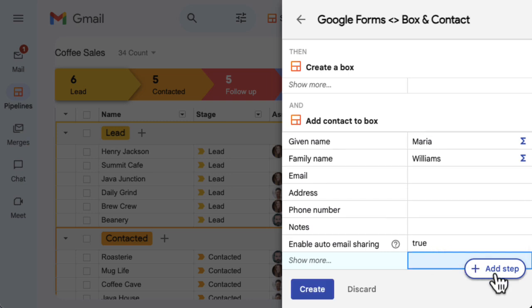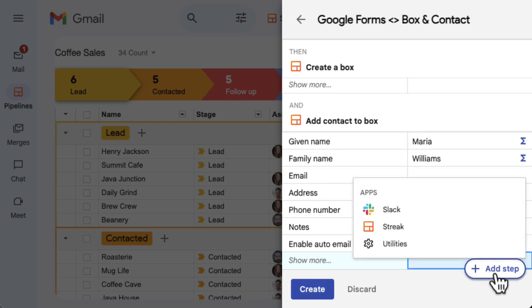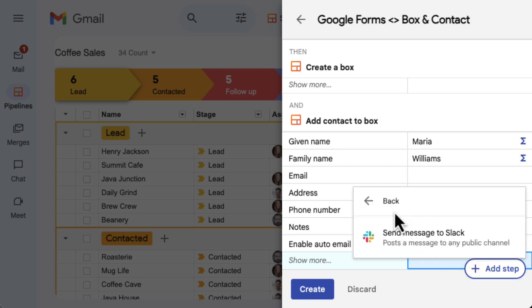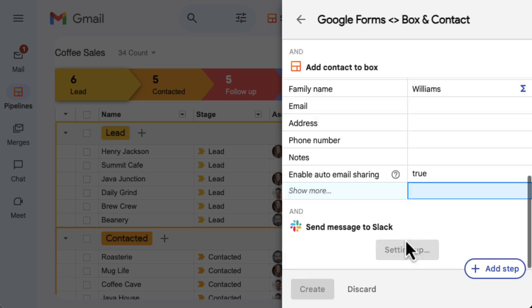If you'd like to customize an automation with additional steps, click Add Step in the bottom right corner and select the app or tool where you want the action step to happen. Let's send a notification to Slack when we get a new lead, so our sales team can get right on it.